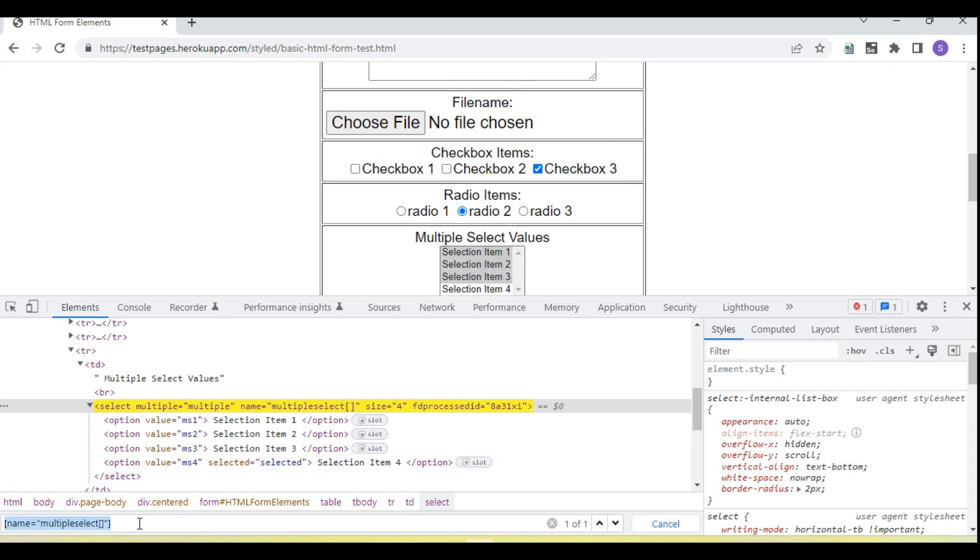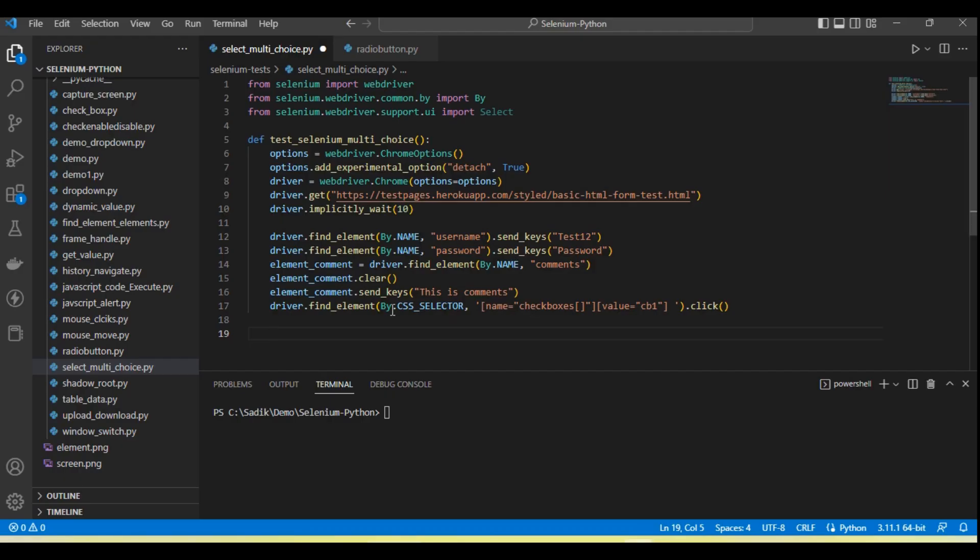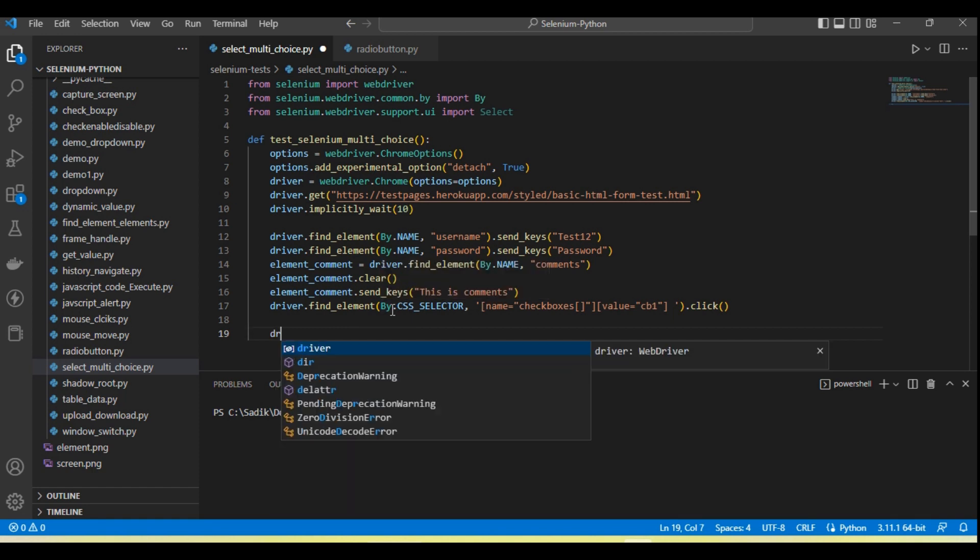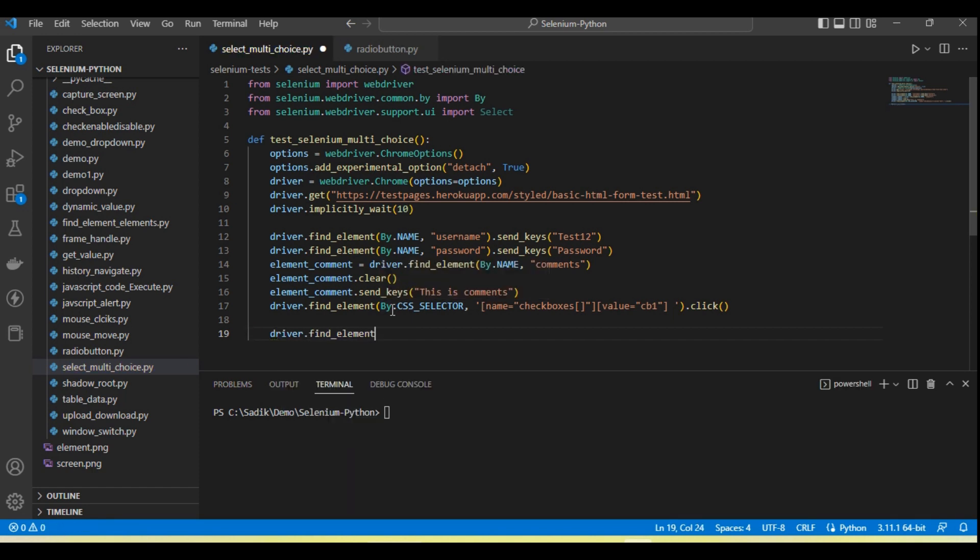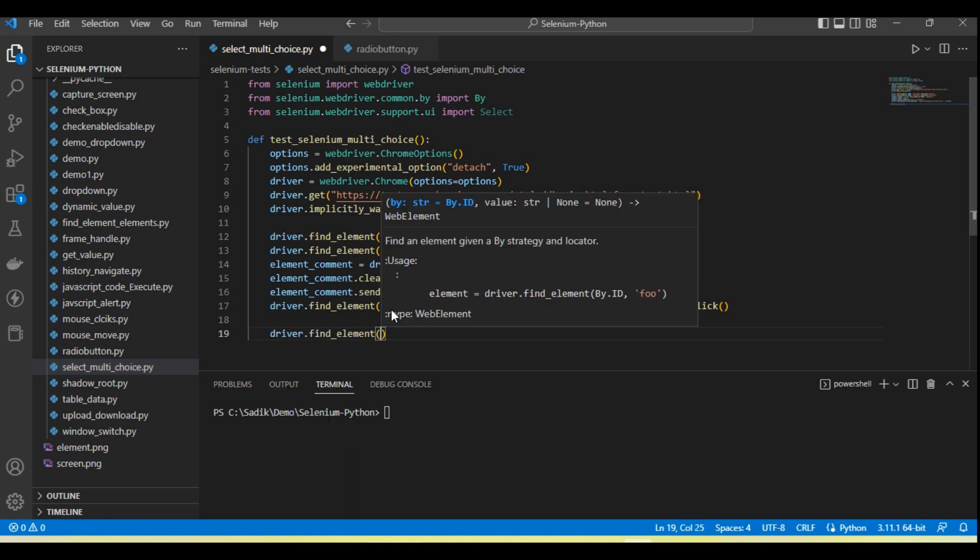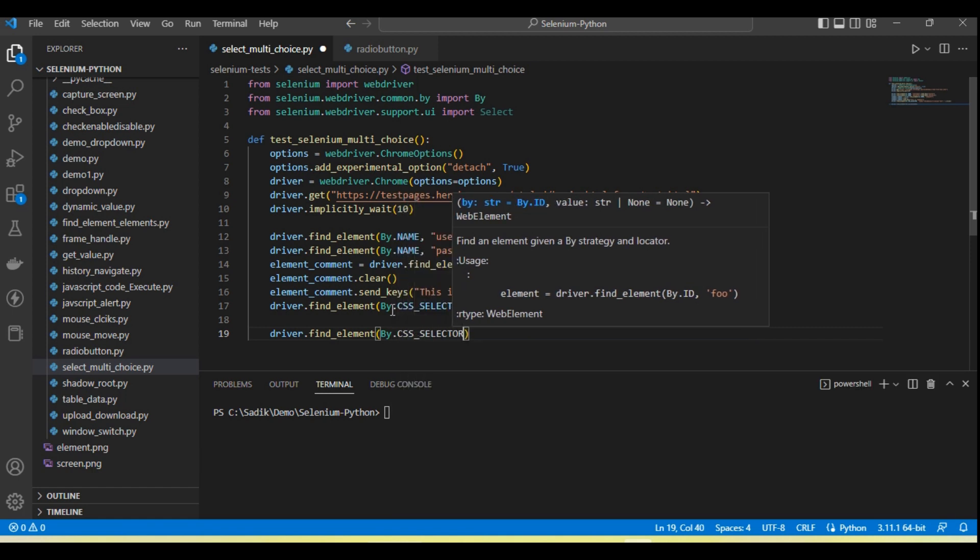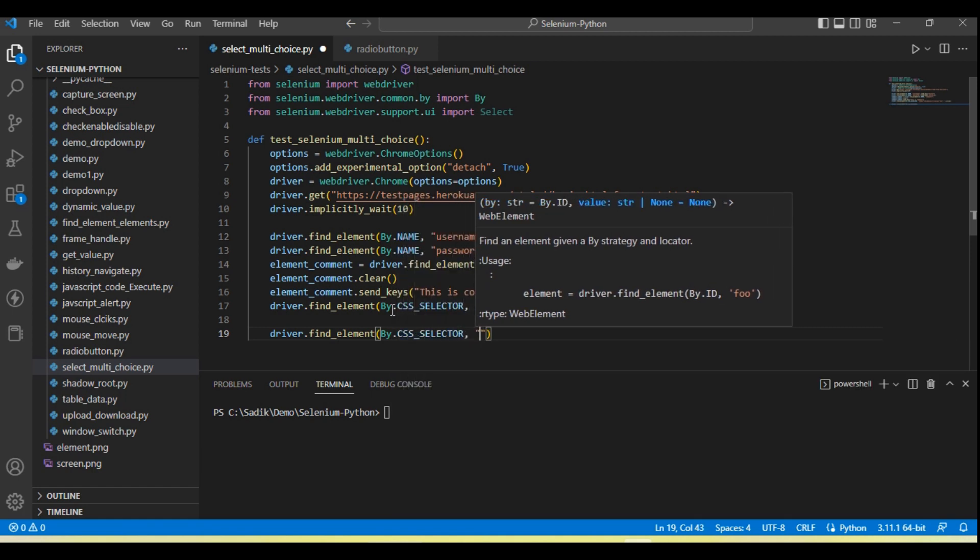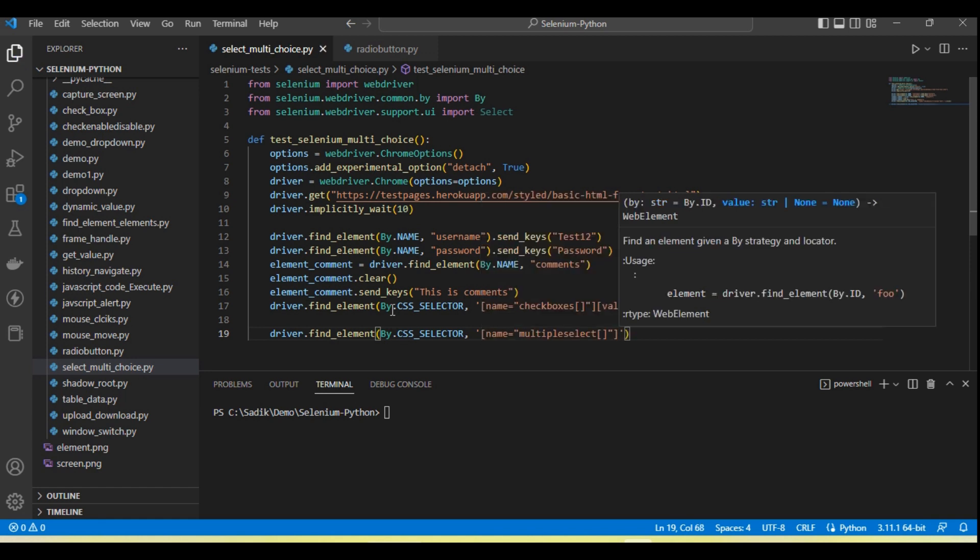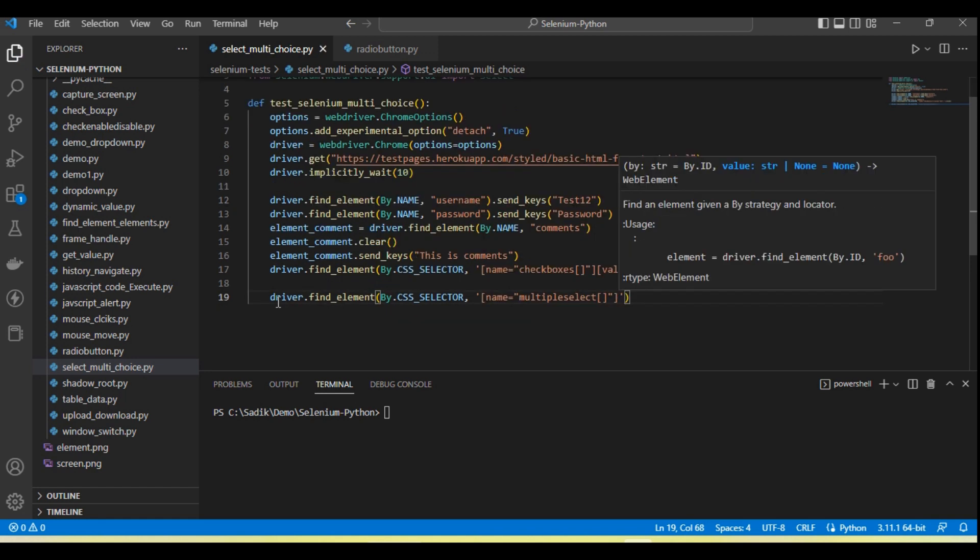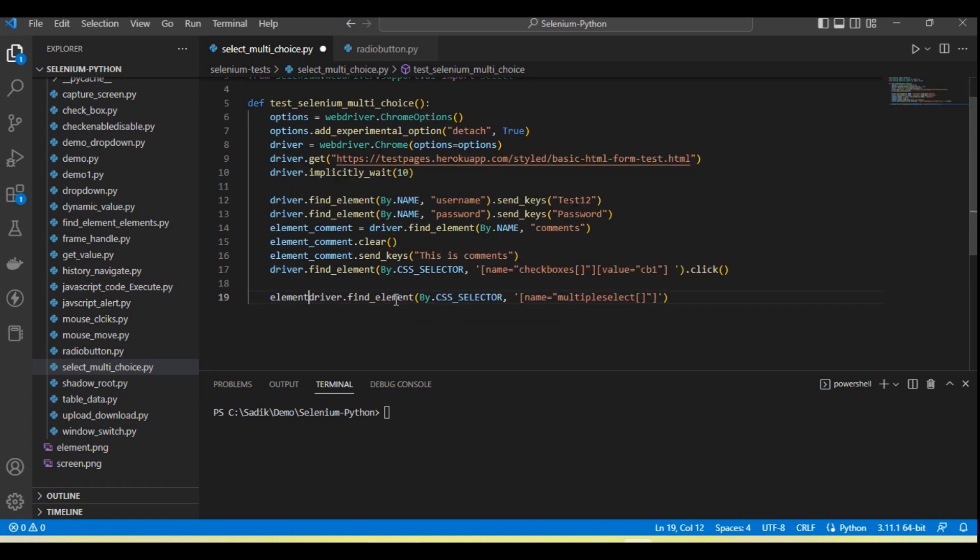So go here, call driver.find_element by that CSS selector, and then have the element locator. It will return the element object of the element.